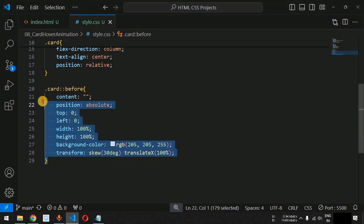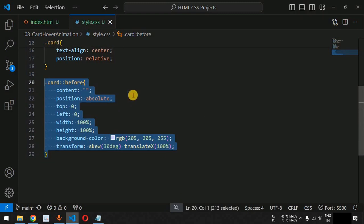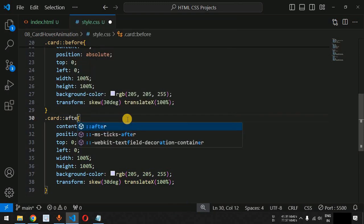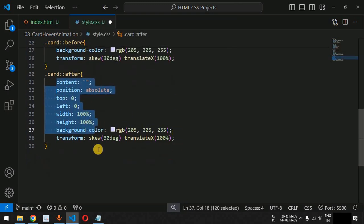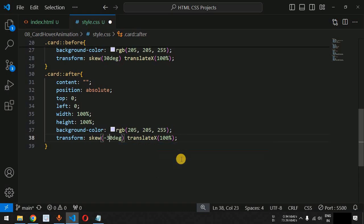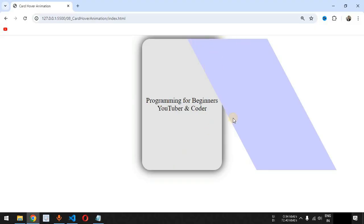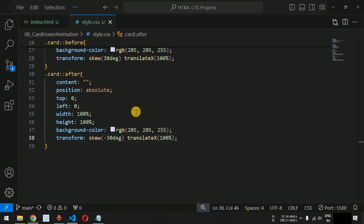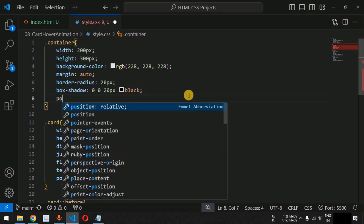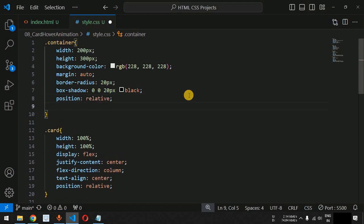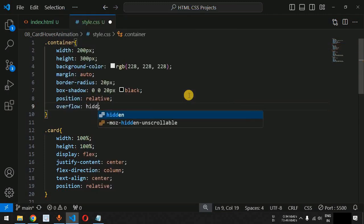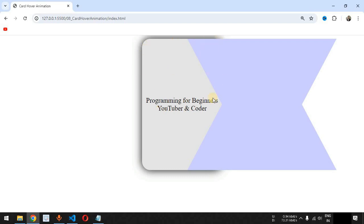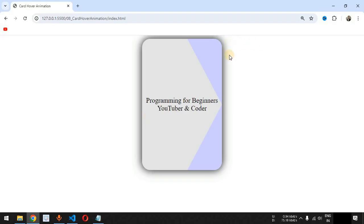When we save, this is how the after element is also being created. The portion going outside of the card we want to hide. For the container, we will provide position equal to relative and overflow equal to hidden, so whatever HTML is outside the container boundary will be hidden. When we save, the portions of the pseudo elements going outside the card are now hidden.